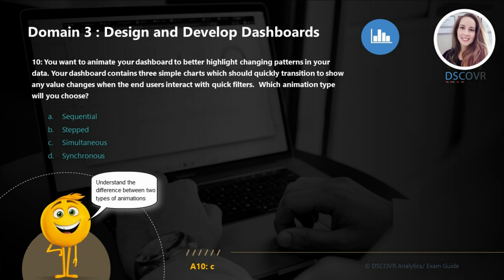Moving on to question 10: let's say you want to add animations to your dashboard to better highlight changing patterns in your data. Your dashboard contains three simple charts which should quickly transition to show any value changes when end users interact with quick filters. You have two choices: simultaneous or sequential. The simultaneous animation is typically fast and direct, so it works really well when showing value changes, whereas sequential animations are much slower and take you through the animation step by step - they're typically used for presenting complex concepts. So the answer here is C.